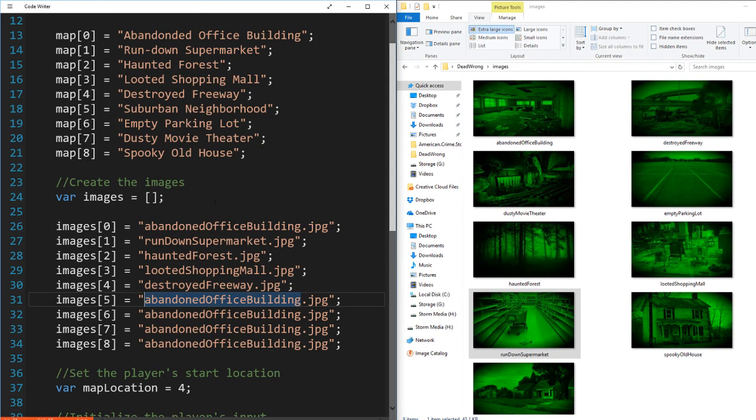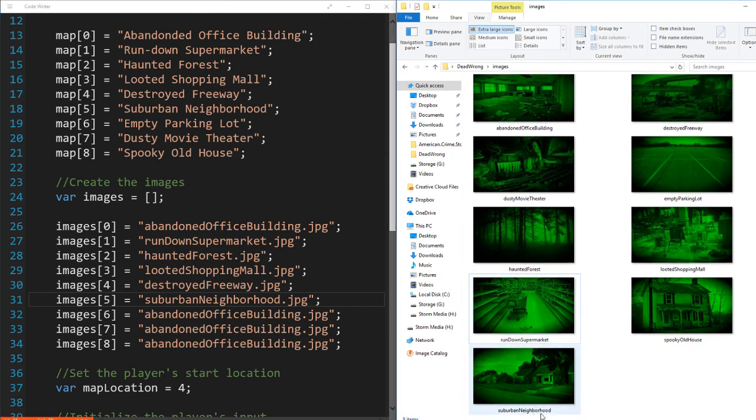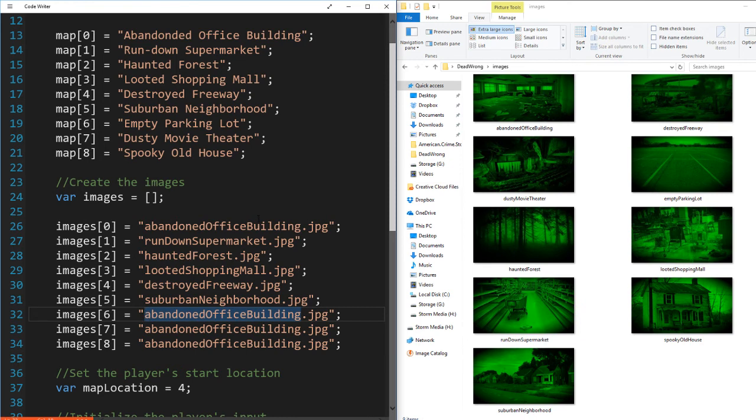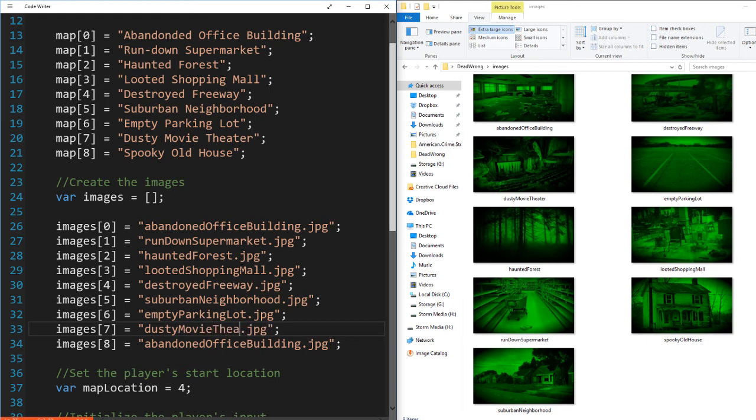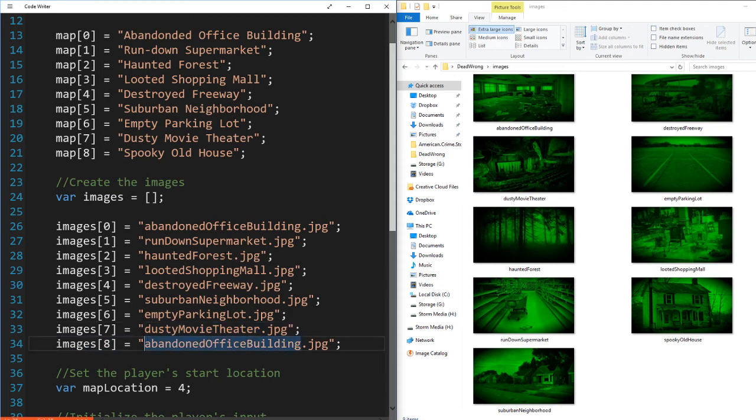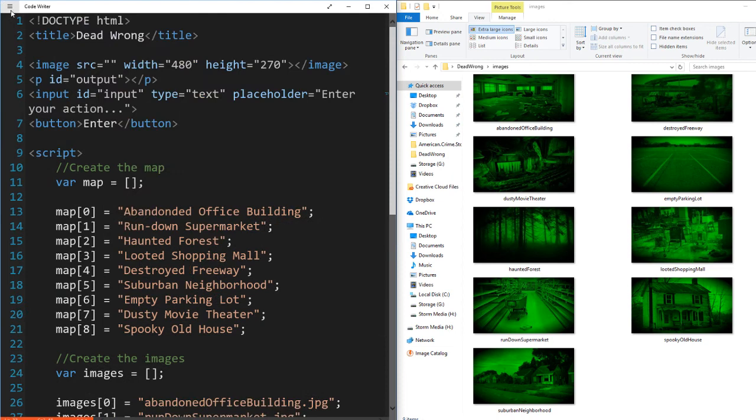Number five is suburban neighborhood dot JPEG. Right. Yep. Six is empty parking lot dot JPEG. Seven. Dusty movie theater. Yep. And eight is spooky old house. Make sure you're very careful about making sure that these file names match up or the image won't display properly.